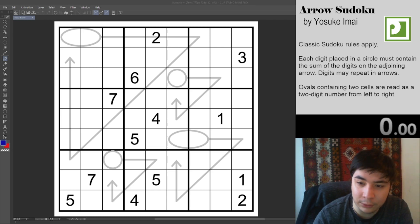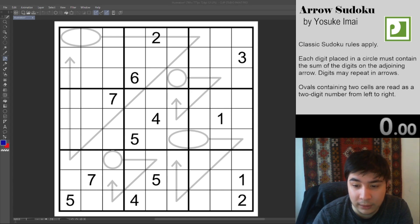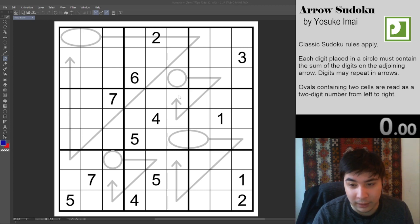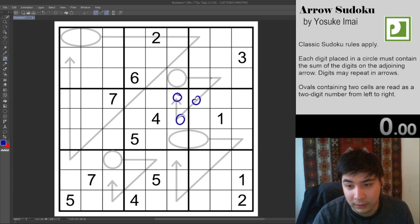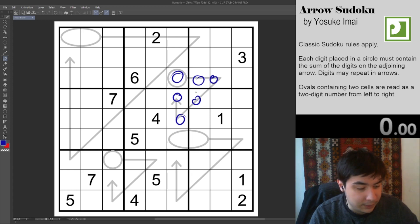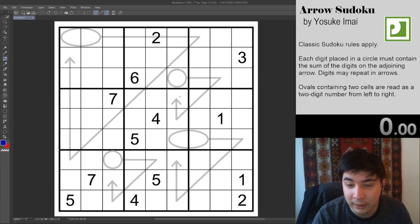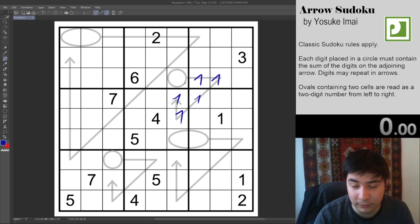This is an arrow Sudoku, meaning that besides regular Sudoku rules, there's also these circles and arrows. The only thing that means is that the five digits on the arrow in these spots equal this digit in the circle. Just for example purposes, if this is 1-1-1-1-1, then it's five.